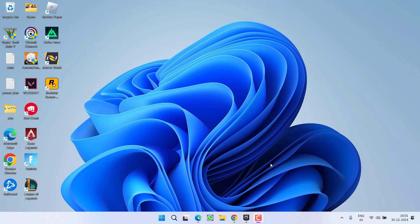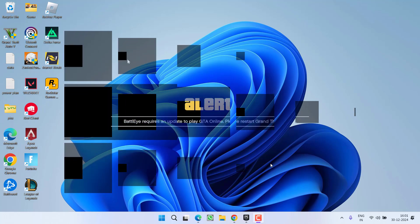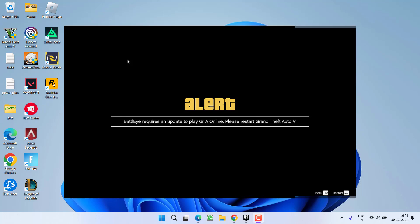Hey friends and welcome back to my channel. This video is all about fixing the issue with GTA 5 when launching the game you get an error: Battle Eye requires an update to play GTA online, please restart GTA 5. So without wasting time let's go ahead and directly proceed with the resolution.